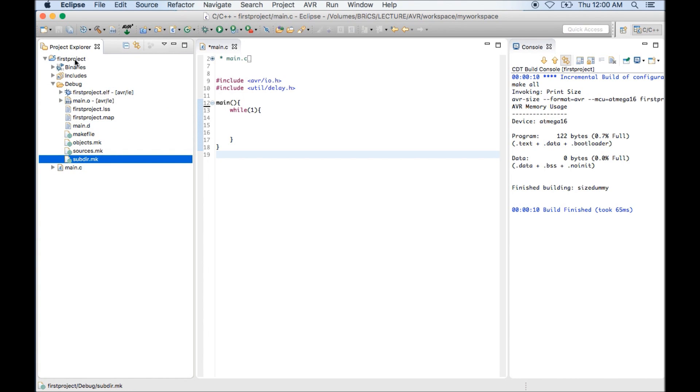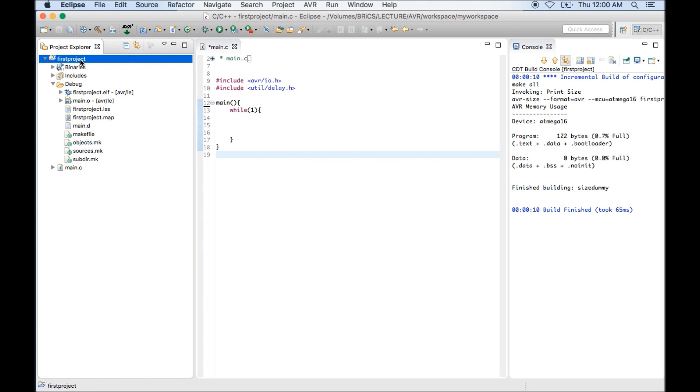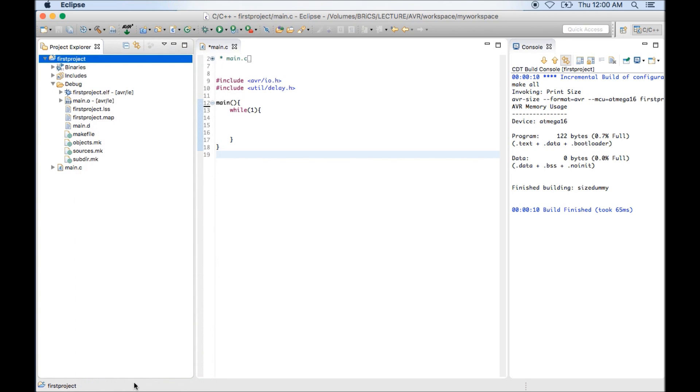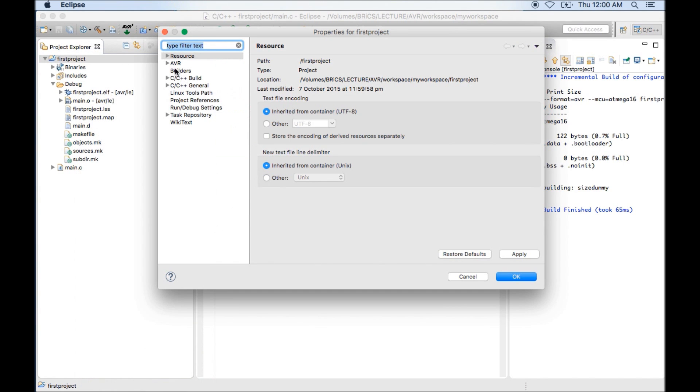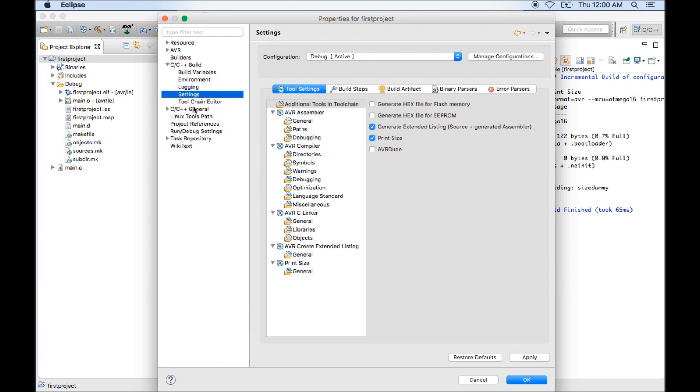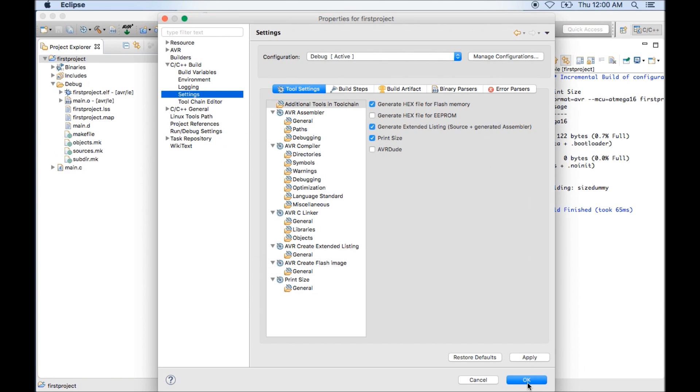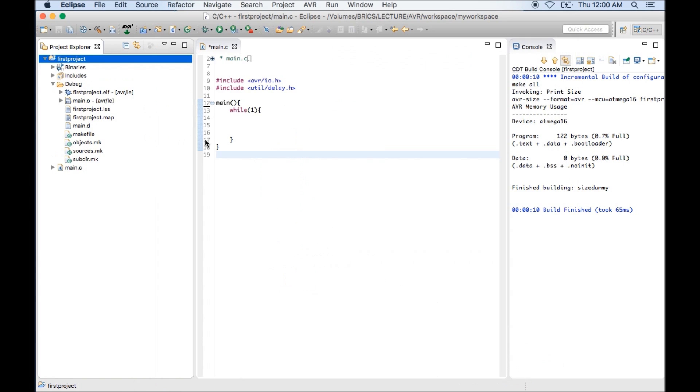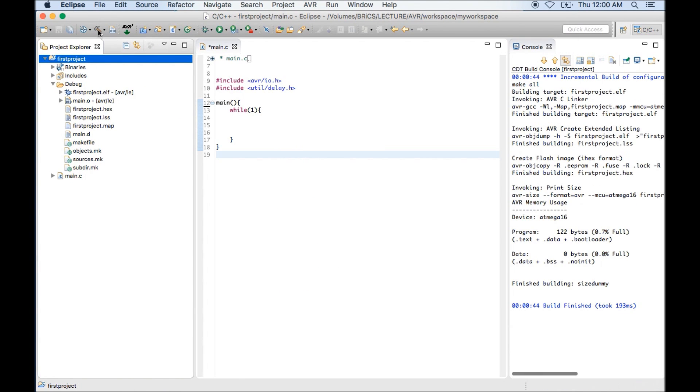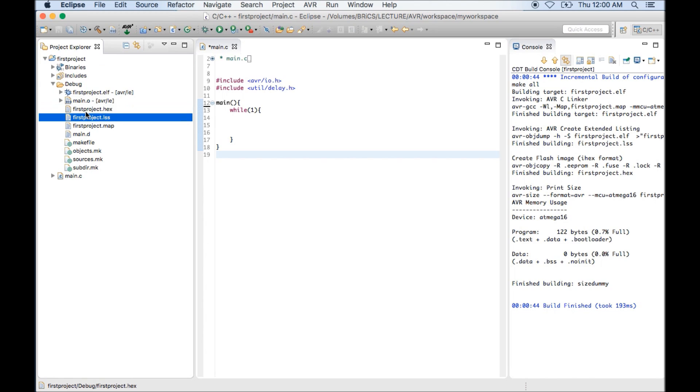As you can see inside debug folder there is no hex file. To generate a hex file I need to enable some settings. For that you can go to properties of that project. C++ build, C++ build settings. And you can see there is an option for generate hex file for flash memory. Just enable this option. Click on apply. OK. Compile it again. Now you can see it's generated the hex file.